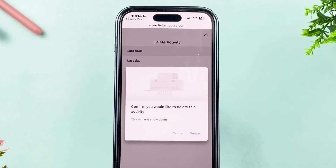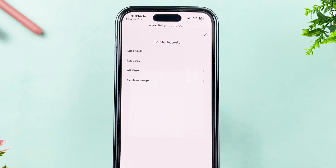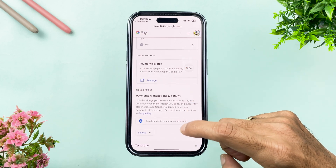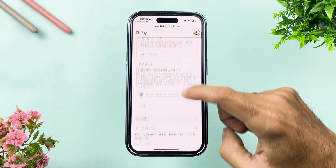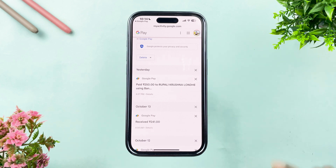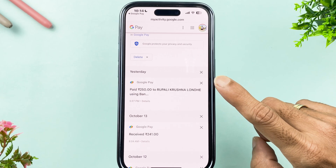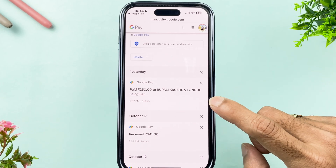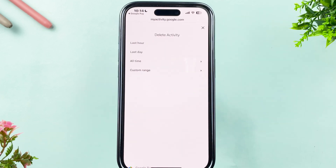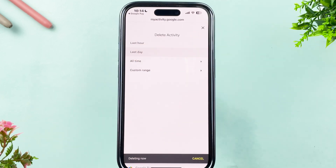To delete the previous hour's transactions, select the Last Hour option, then select Delete. You can see it deleting, and once done select Got It. If you scroll down, today's transactions that were previously visible have now been successfully deleted.